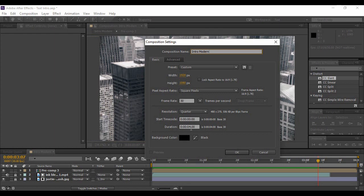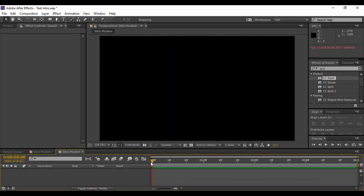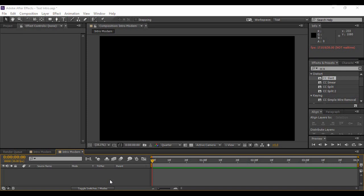I'm giving it a frame rate of 30 frames per second and a duration of 4 seconds, but our whole animation is going to be around 3 seconds. So if you want, you can keep 3 or 4 seconds — that's totally up to you. Hit OK. You will see that a new composition has been created. The next thing you're going to do is import some files — hit Ctrl+I on your keyboard.